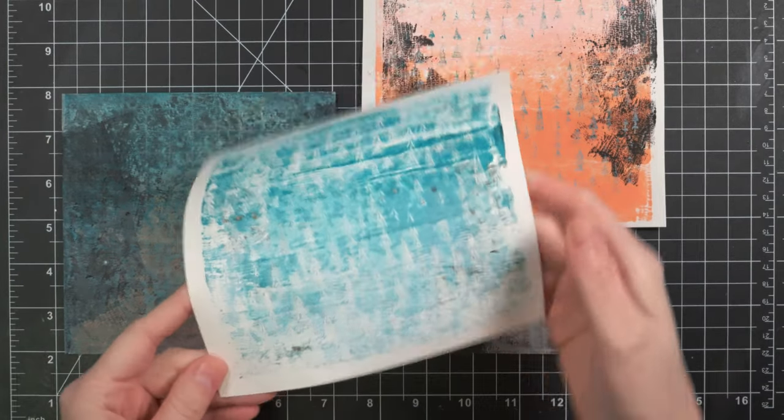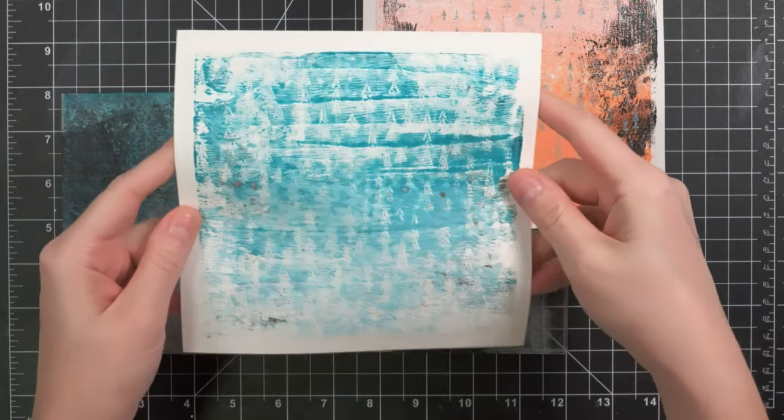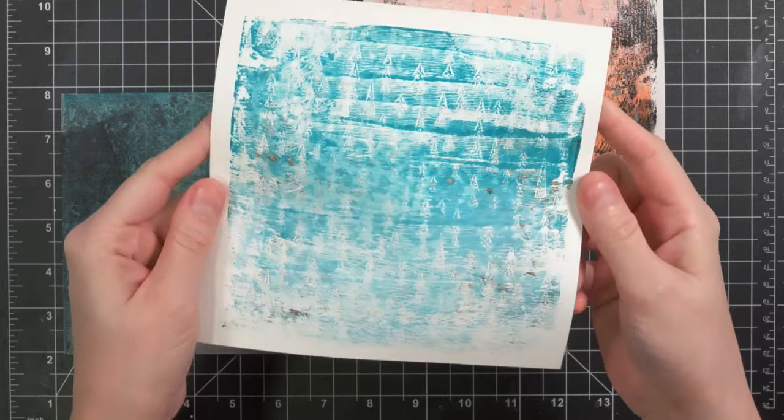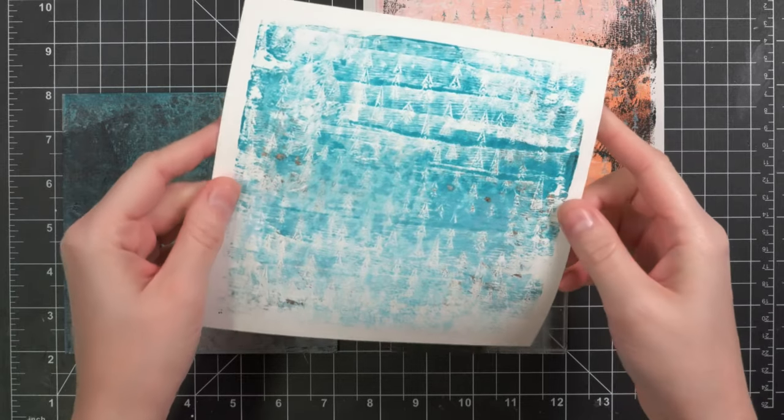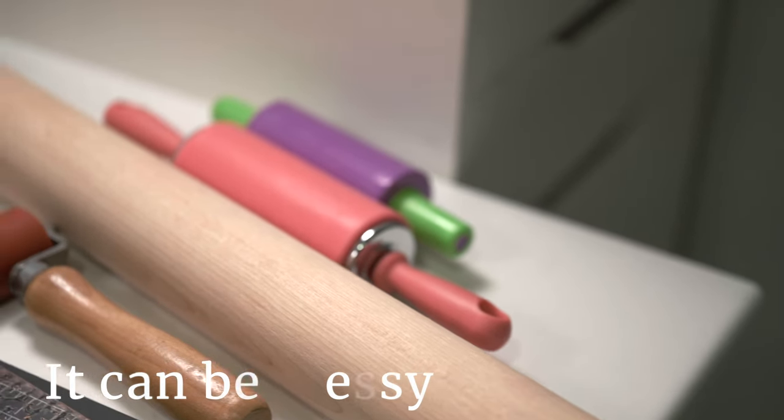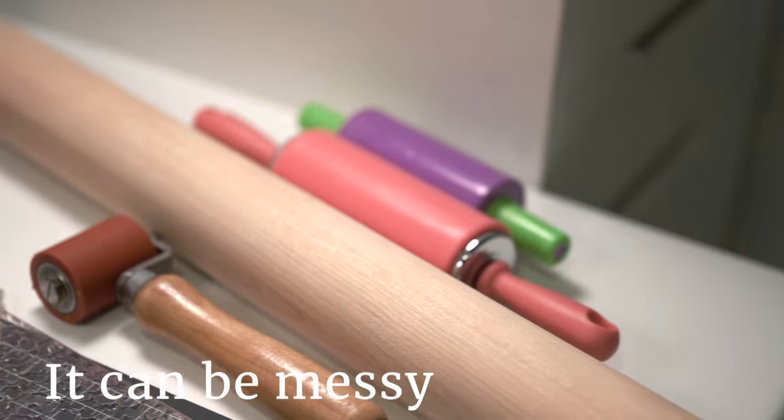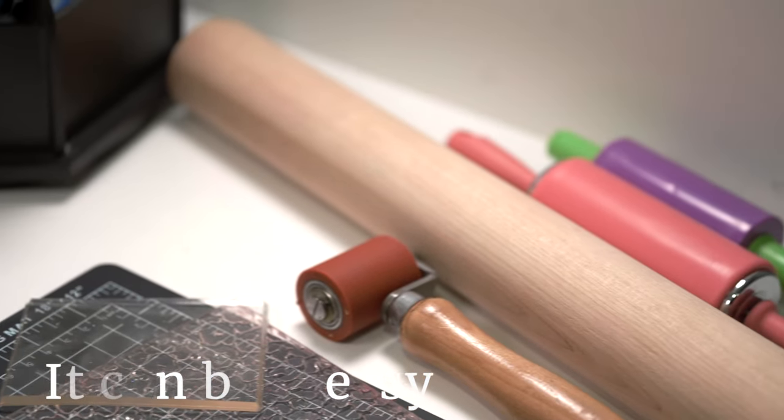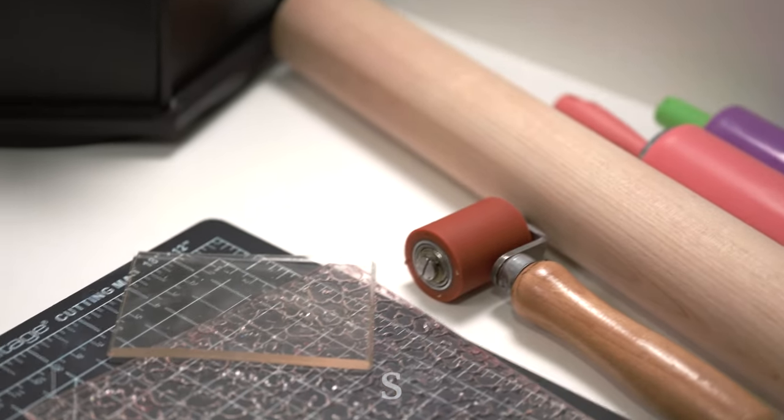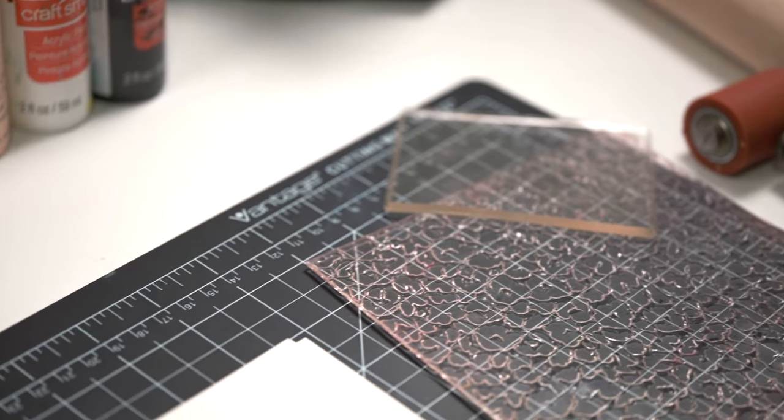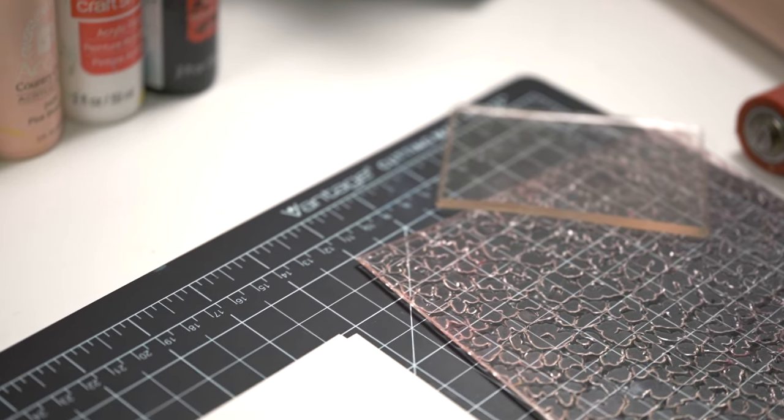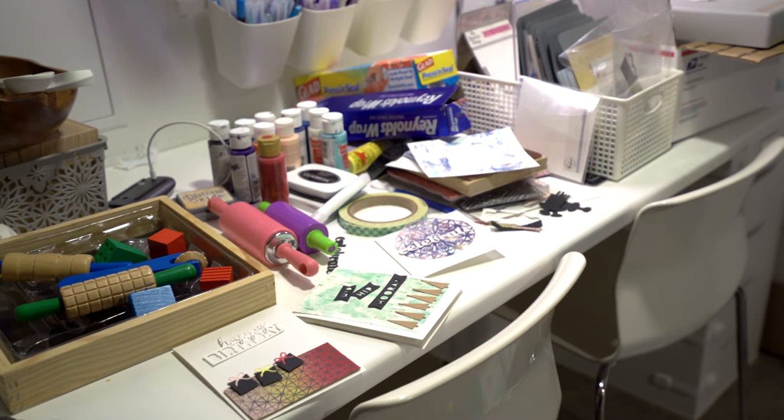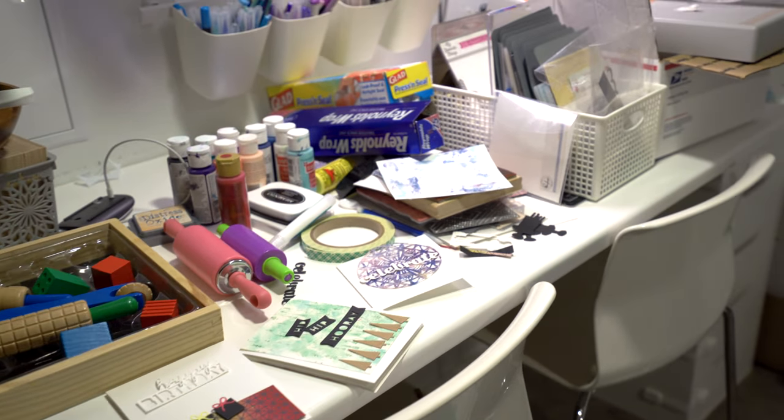Let me share what I found out about myself and jelly printing from my hack trial run. First, it can be messy. I've never experienced a more messy mess in my craft space than this jelly printing experience. Ever. Here's after my first go.